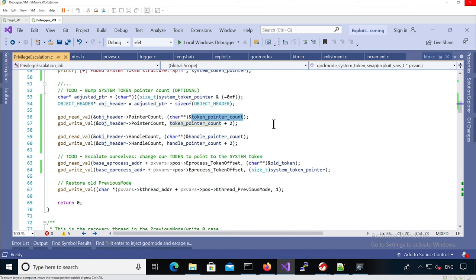But yeah, just be careful not to add too much because if you wrap around then it can be problematic. But yeah, I guess if you don't run that many times the exploit, two is perfect.